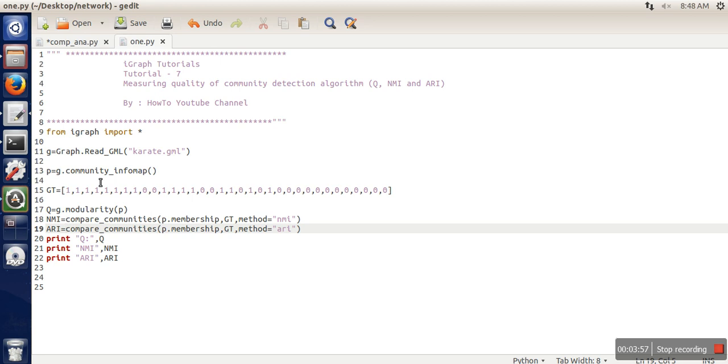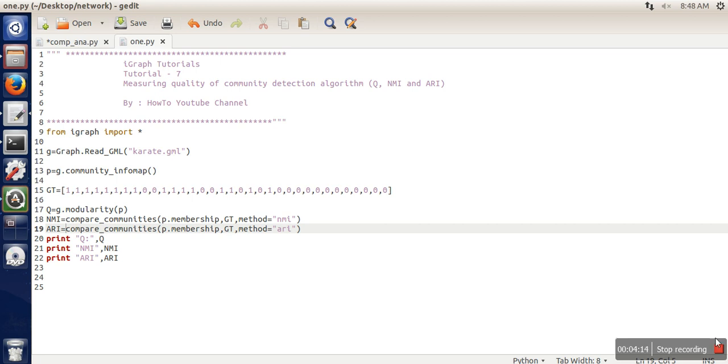And if you also want to calculate accuracy, you can compare your partitions membership with this one. If a node is perfectly partitioned, you can count those nodes and calculate the percentage. Thank you very much for watching.